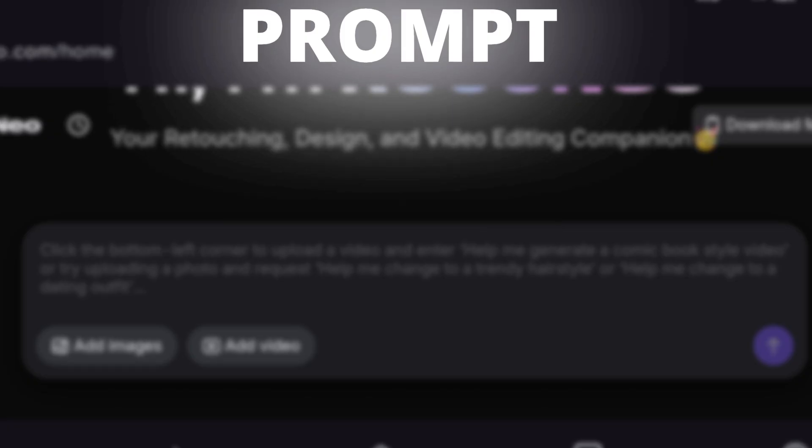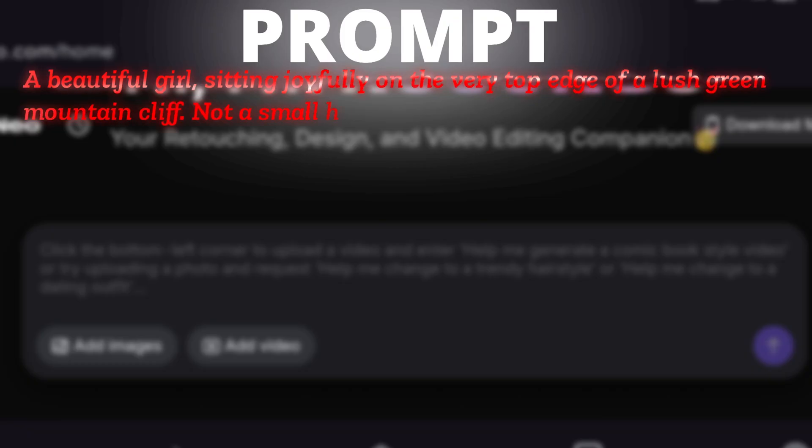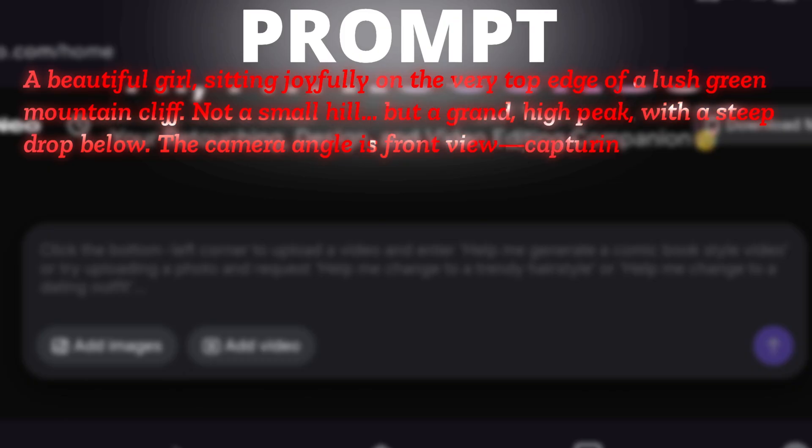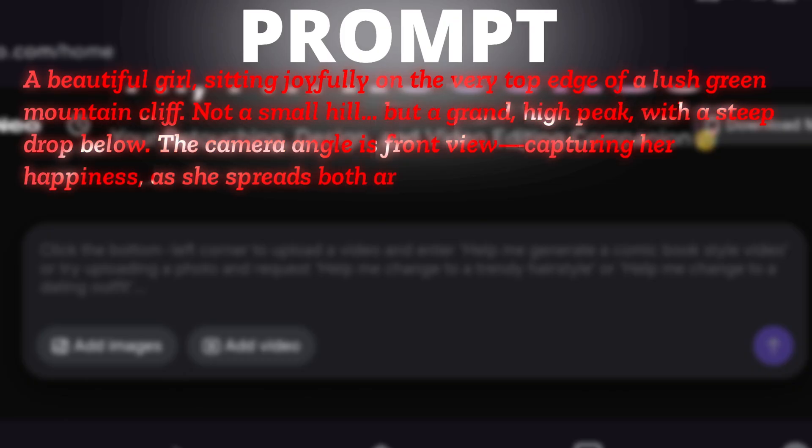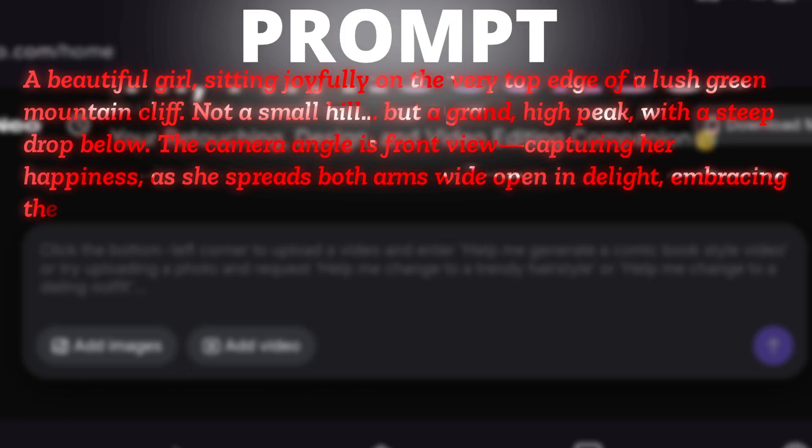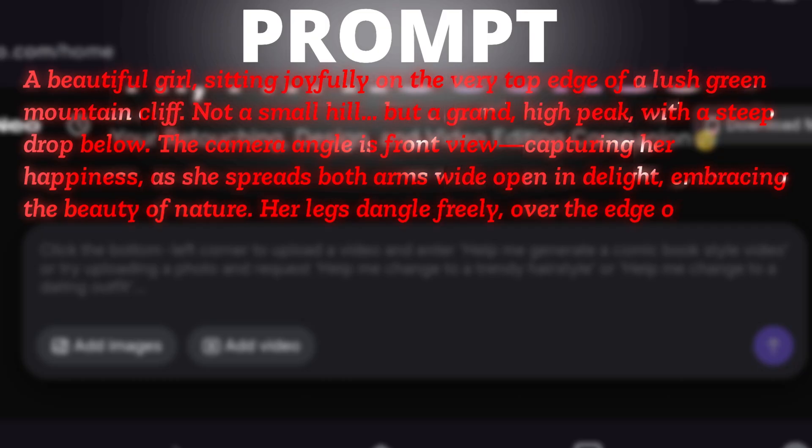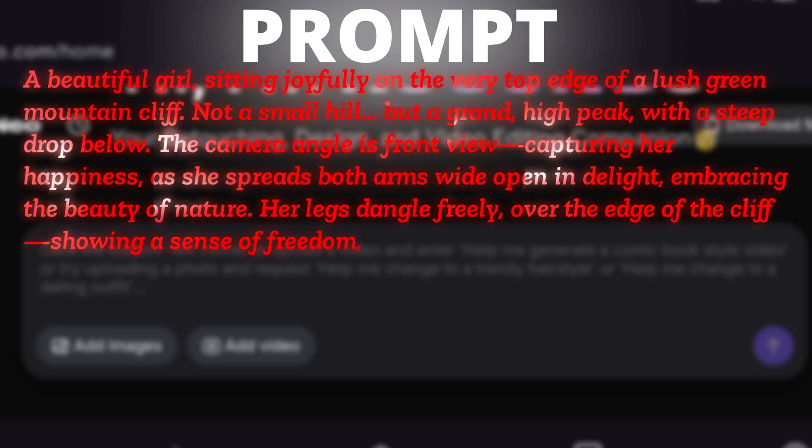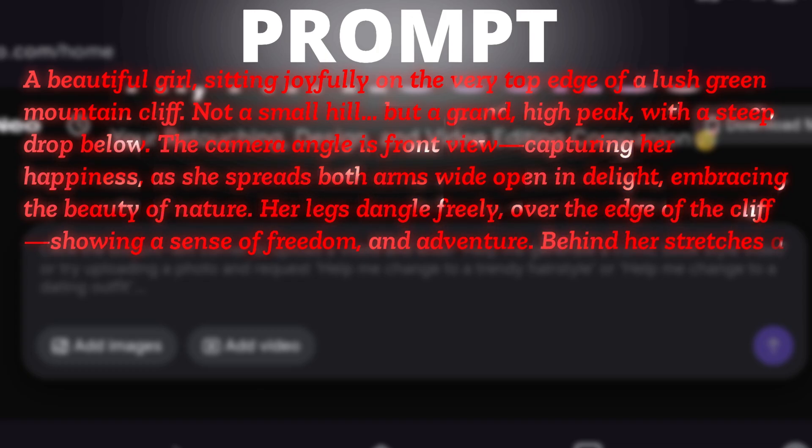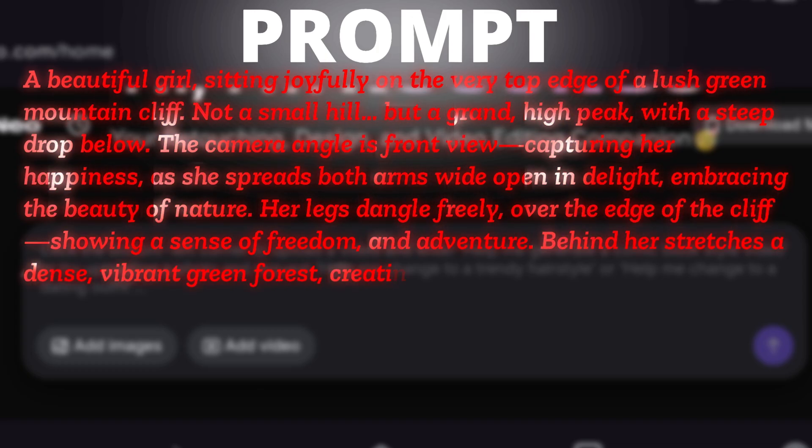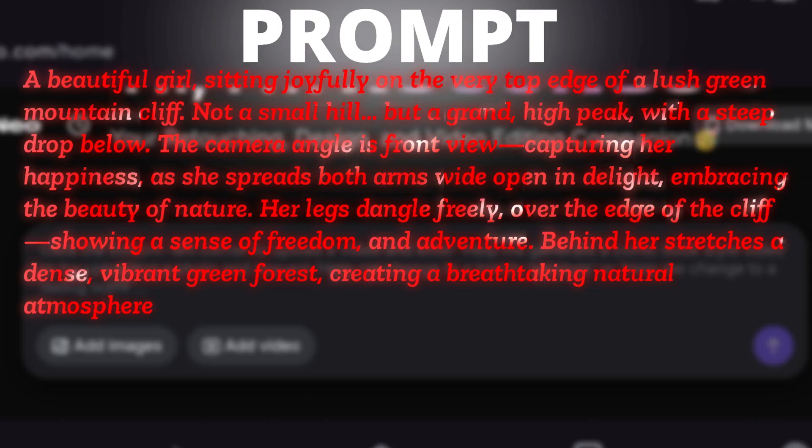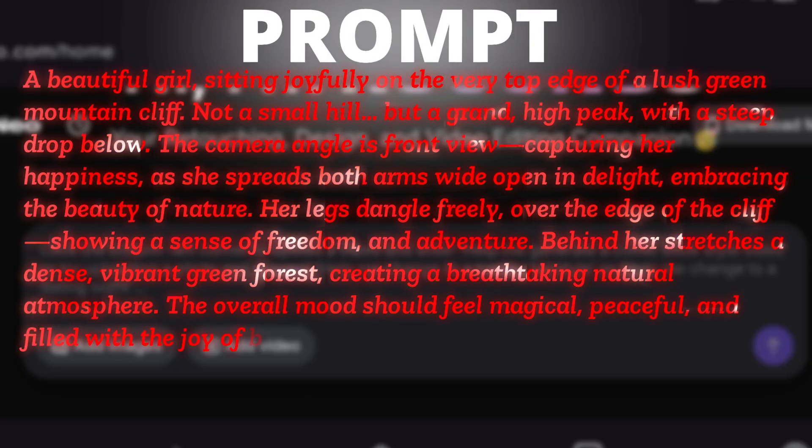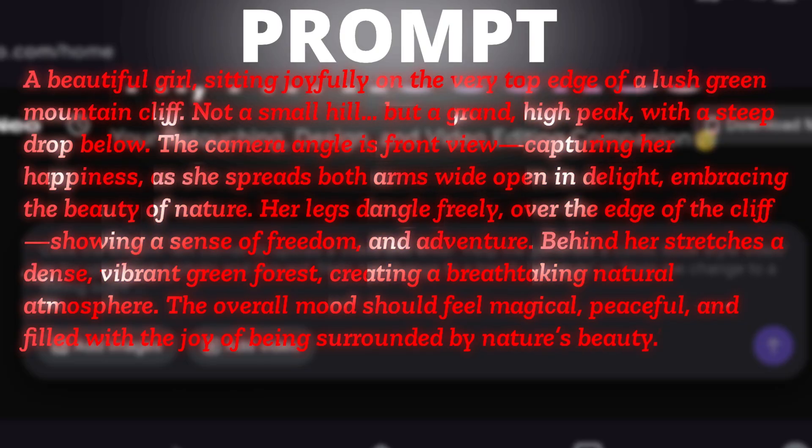I have written something like this in the prompt. A beautiful girl sitting joyfully on the very top edge of a lush green mountain cliff. Not a small hill, but a grand, high peak, with a steep drop below. The camera angle is front view, capturing her happiness as she spreads both arms wide open into light, embracing the beauty of nature. Her legs dangle freely over the edge of the cliff, showing a sense of freedom and adventure. Behind her stretches a dense, vibrant green forest, creating a breathtaking, natural atmosphere. The overall mood should feel magical, peaceful, and filled with the joy of being surrounded by nature's beauty.